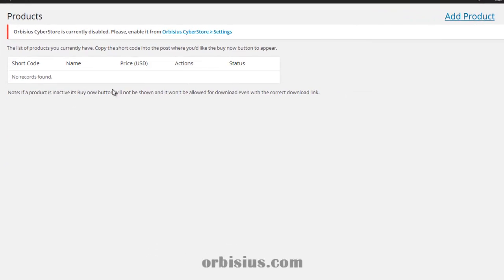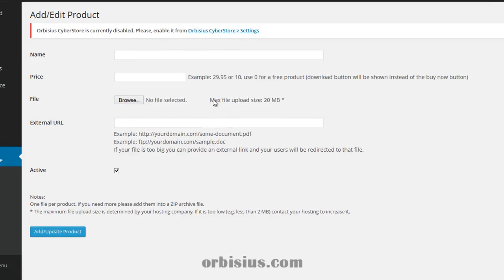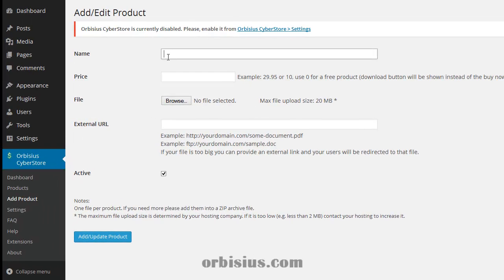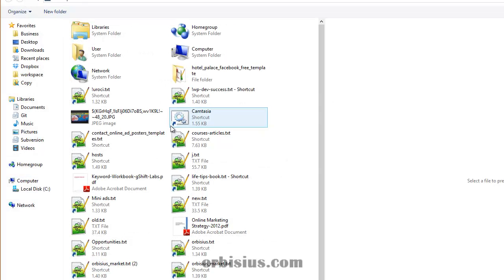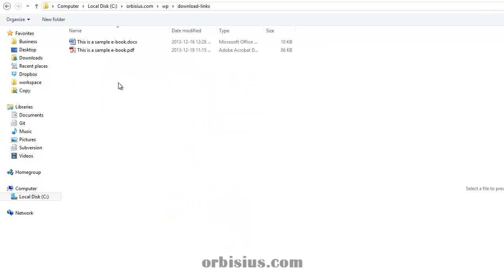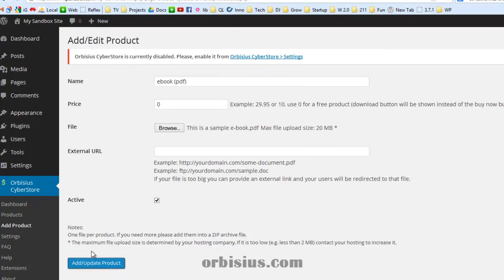Let's go to products. And there's no products. And there's no products here yet. So we need to add the product. It's going to be zero dollars. Let's pick the file. Pick the PDF file and add the product.